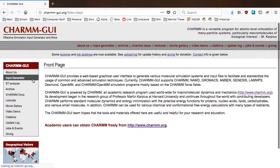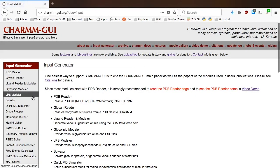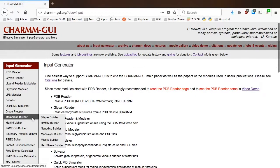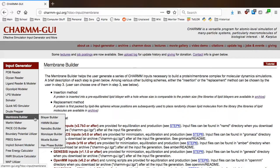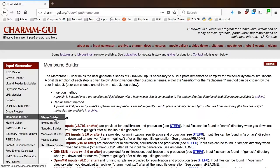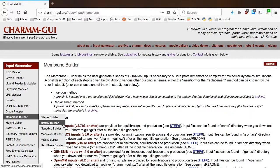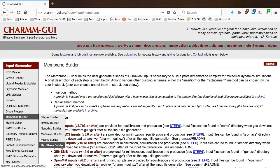Membrane Builder can be found in the left sidebar by selecting Input Generator, then Membrane Builder. There are several different modules to make different membrane types, including bilayer, monolayer, micelle, nanodisc, and hex phase membranes.